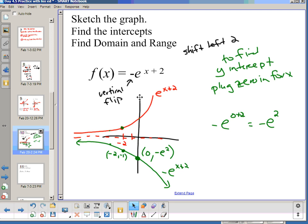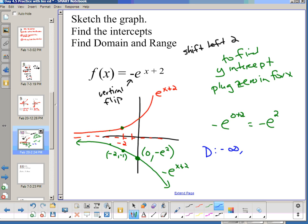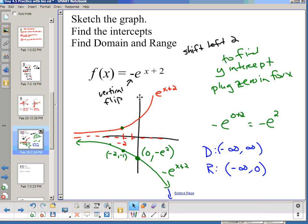Domain and range: my domain is still (-∞, ∞). The range started as (0, ∞) for e^x, but now after the vertical flip it's (-∞, 0) — I can go as low as I want but not quite reach 0.